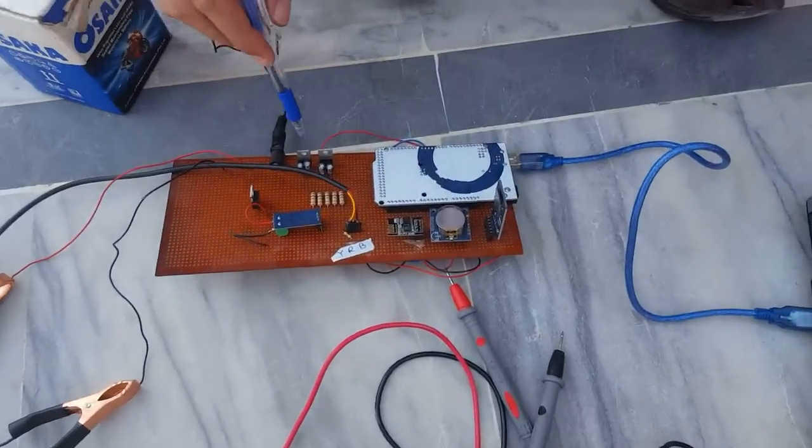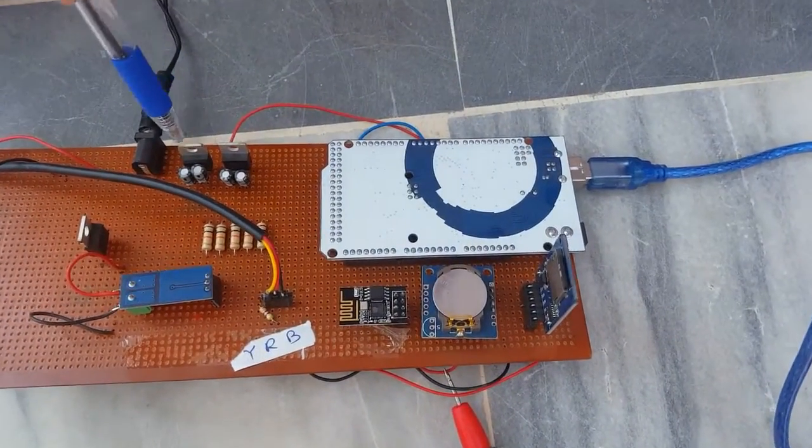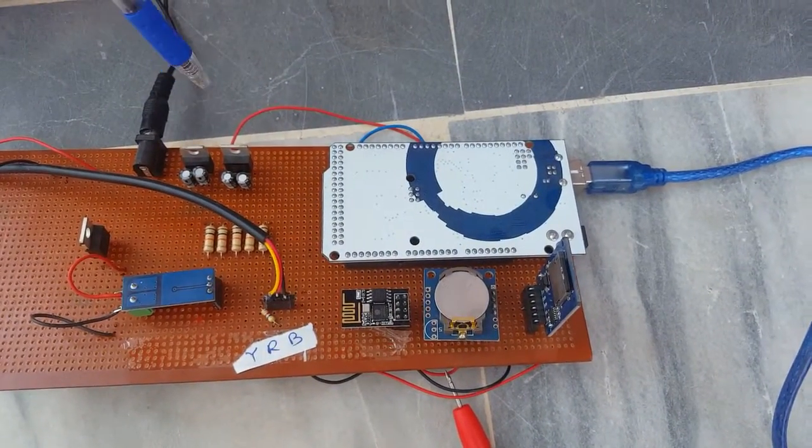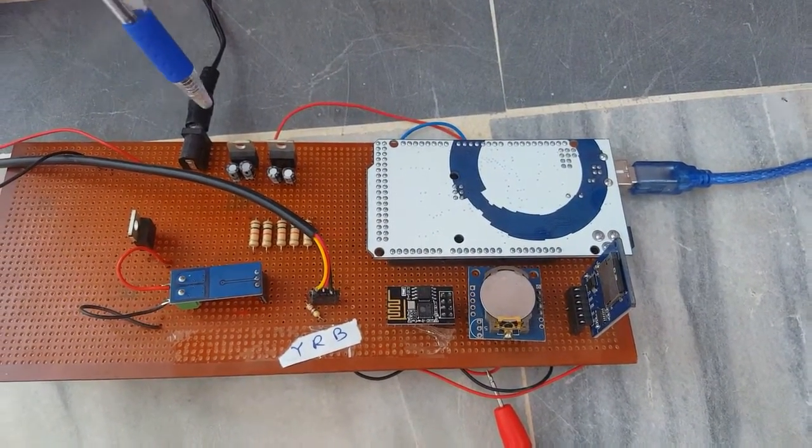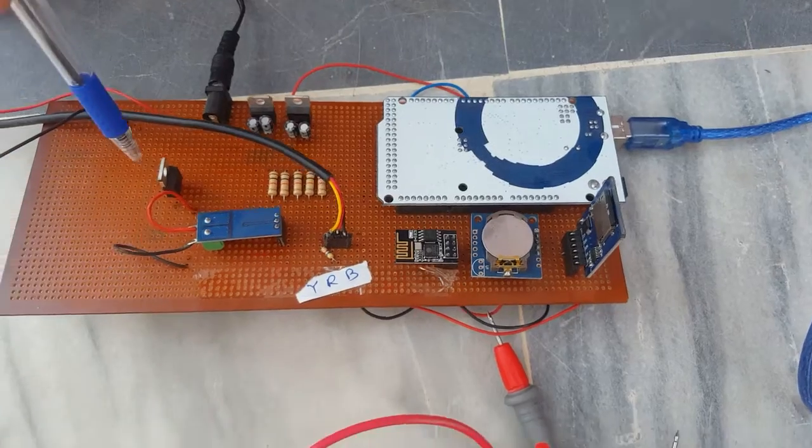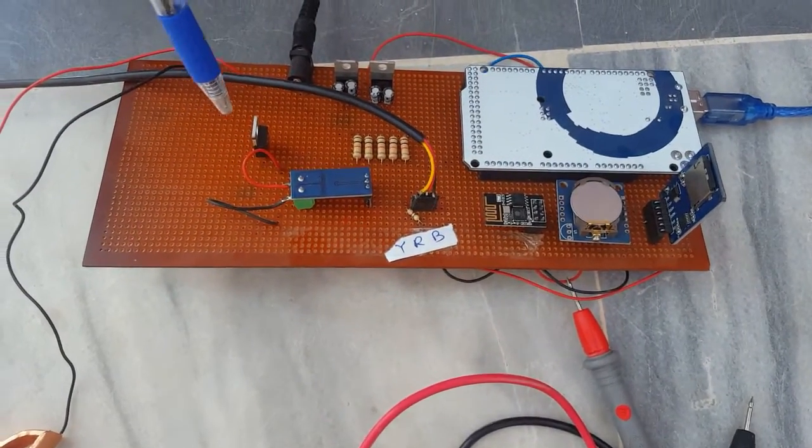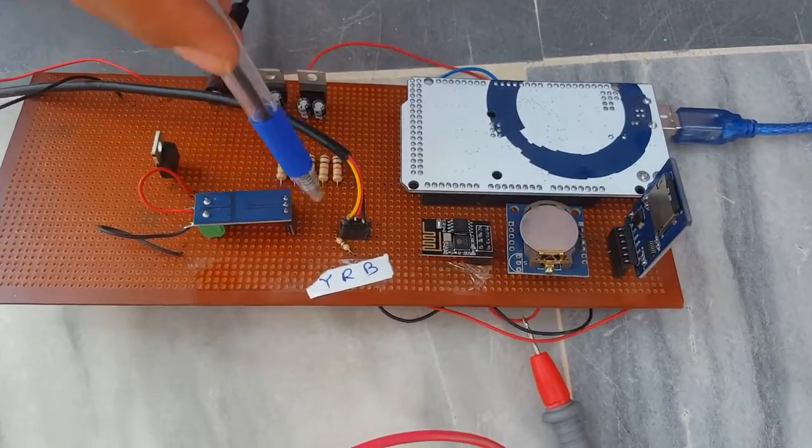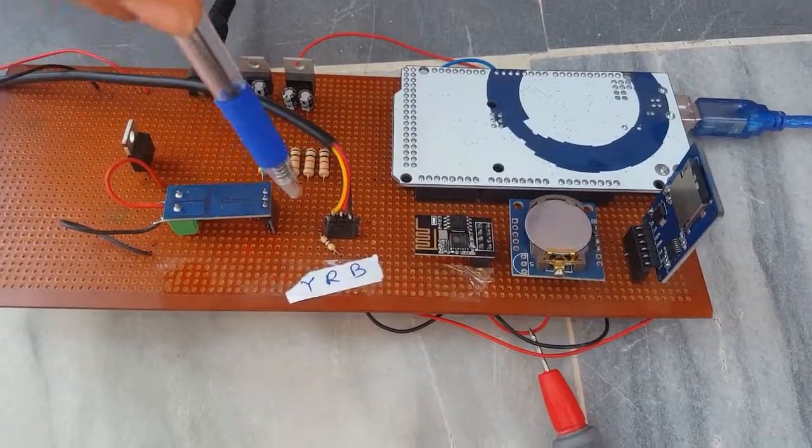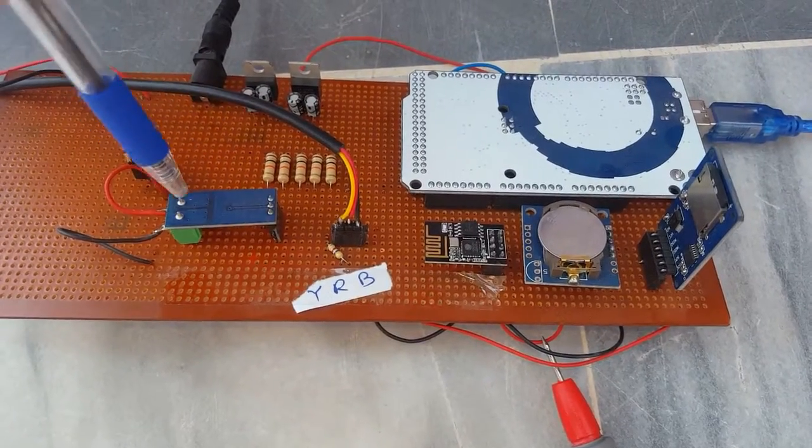These two are voltage regulators - one is for 3.3 volt and the other is for 5 volt. This is MOSFET which is used here as a switch, and this is a current sensor hall effect sensor.